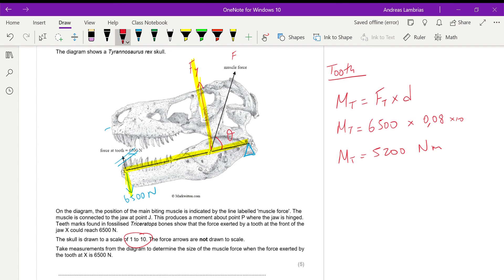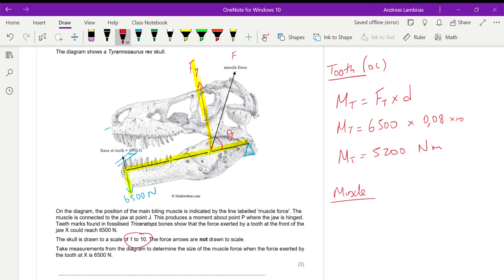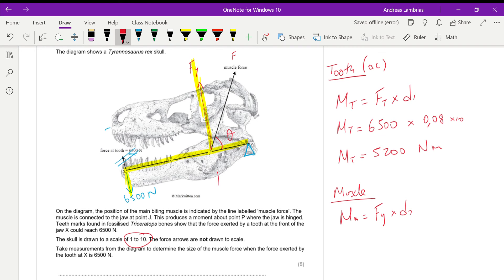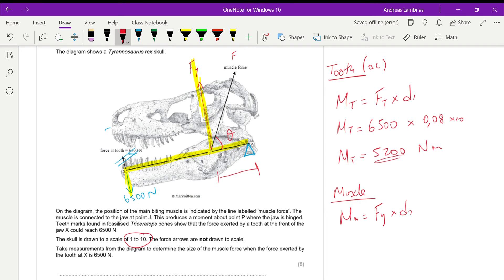So therefore, this moment which is anticlockwise should be equal to the moment caused by the muscle, which is clockwise. So the moment from the muscle will be Fy, the component of the muscle force, times the distance, which is the distance between the muscle force and the pivot. Now, as the moments are balanced, that means the moment caused by the muscle will be equal to the moment caused by the tooth. So therefore, this will be the value for the moment caused by the muscle.